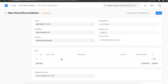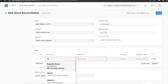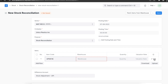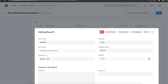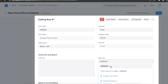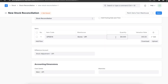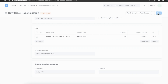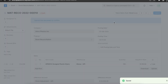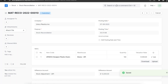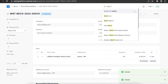Let's try it out. Let's open a stock reconciliation and add the item with its batch number. Now let's change the quantity of this batch from 60 to 100. Let's save and submit this. Once we submit, we can open the batch-wise balance history report to see the changes we just made using stock reconciliation.